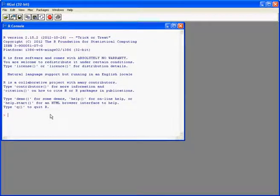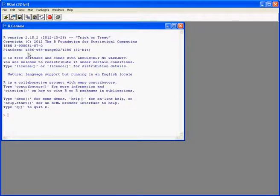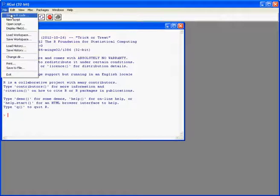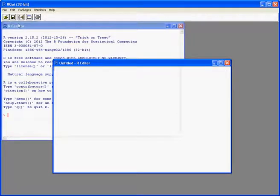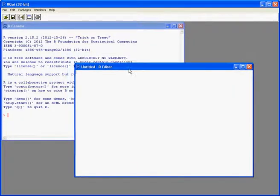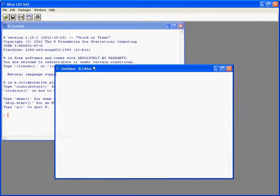We're going to see how to use scripts, which are basically text files of commands. From the file menu, I choose new script and it gives me a blank window.